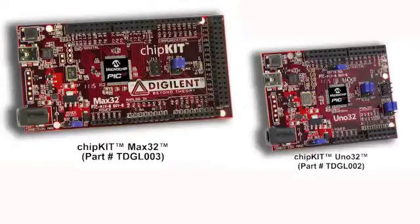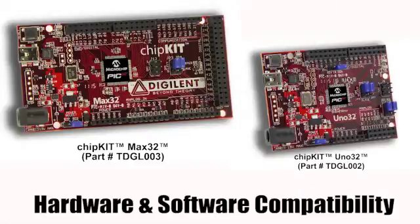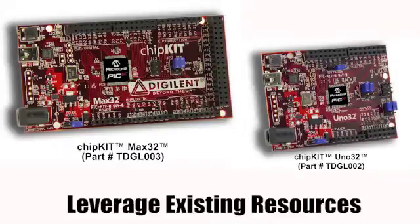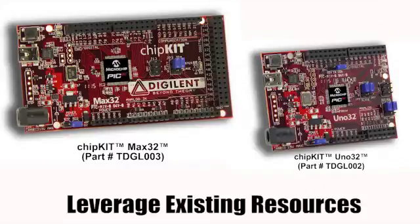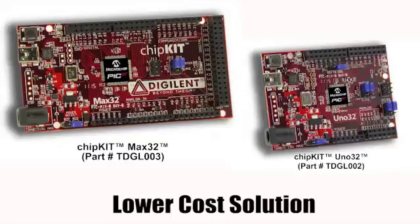Let's summarize. Chipkit is the first 32-bit solution to bring both hardware and software compatibility to the Arduino community. In this way, users can leverage the vast collection of Arduino resources and reuse existing code all at a lower cost point than current solutions.